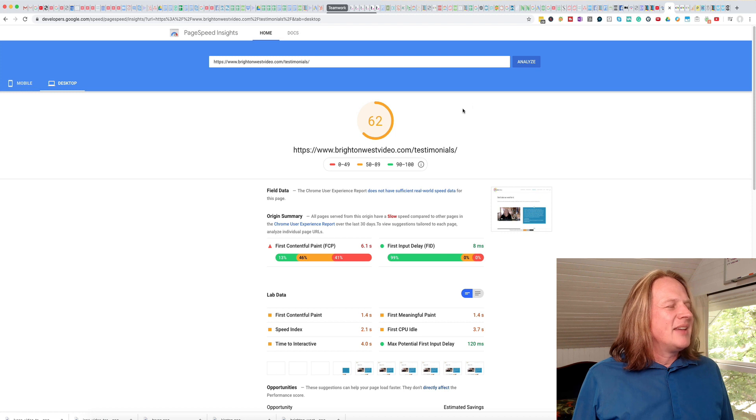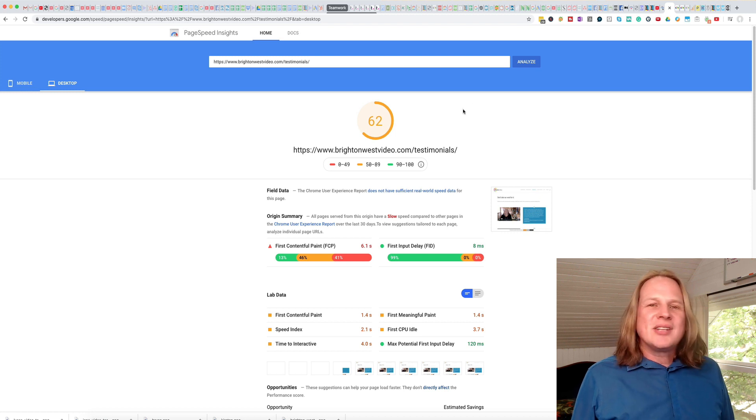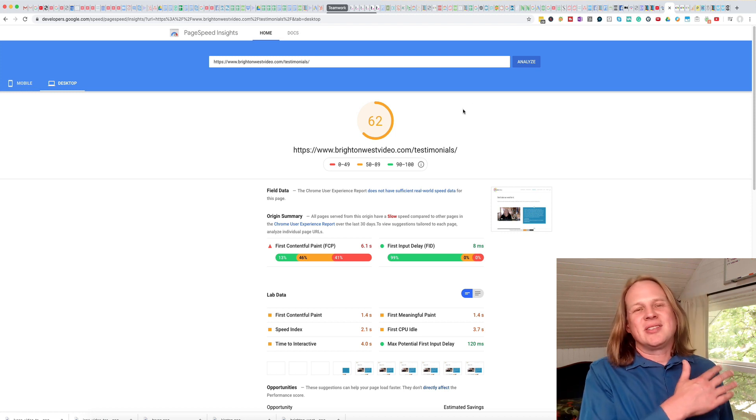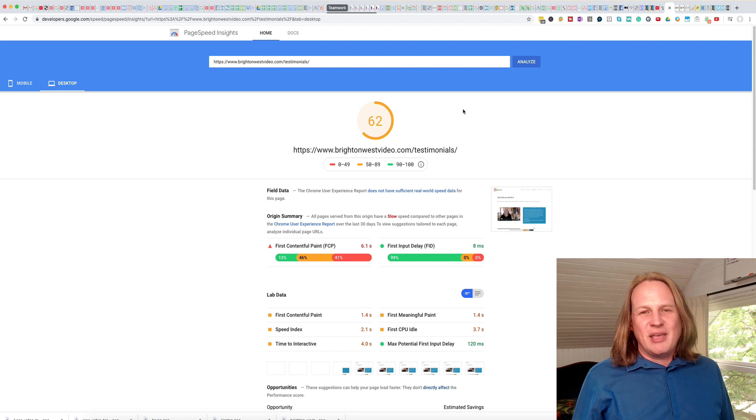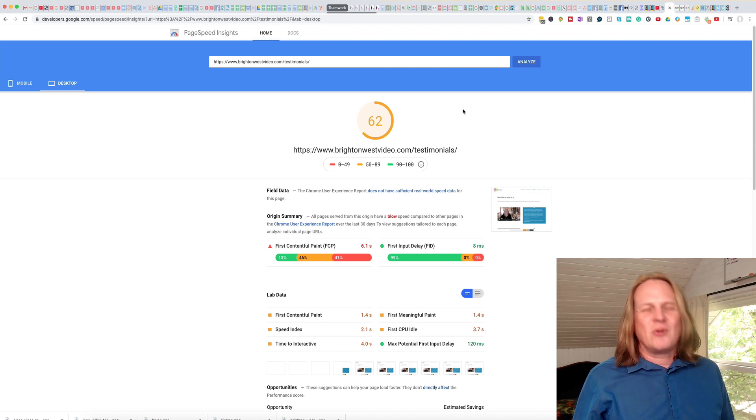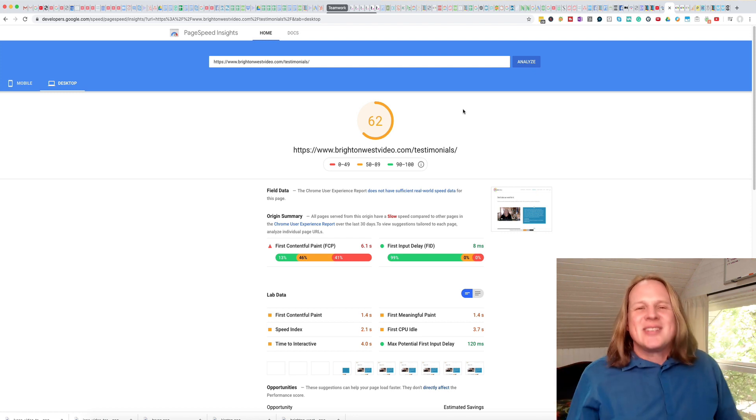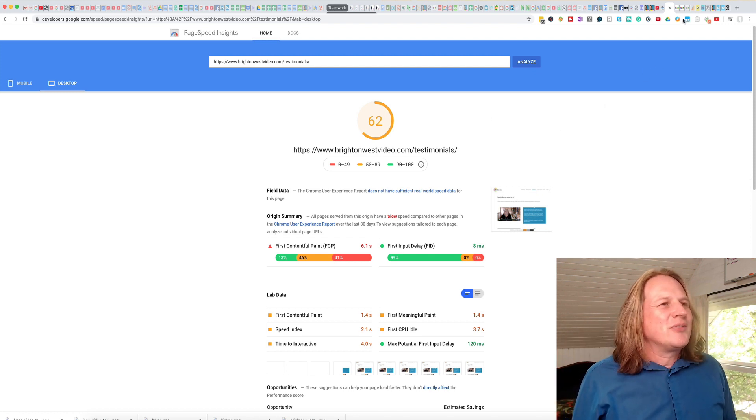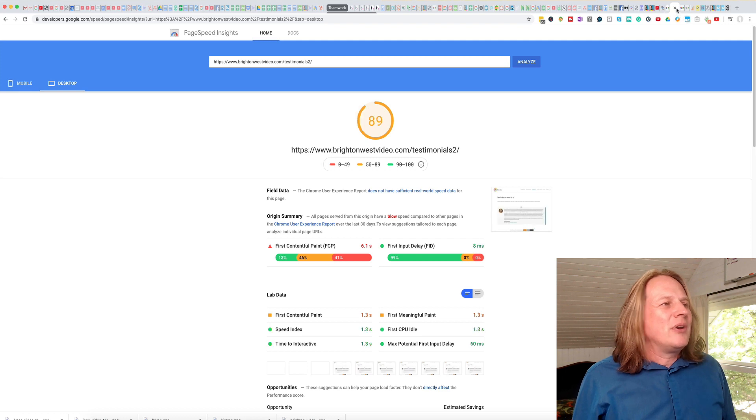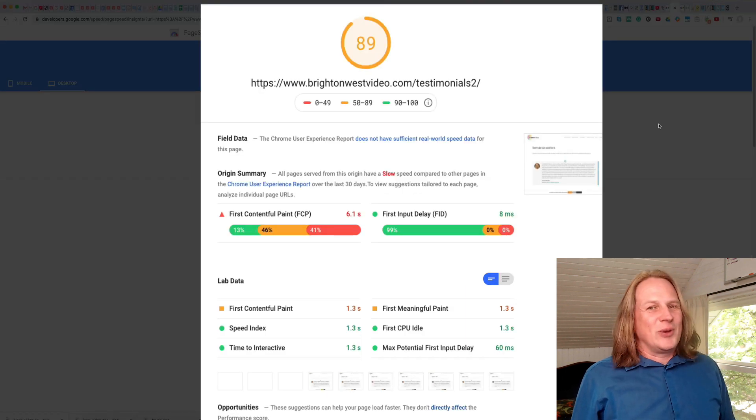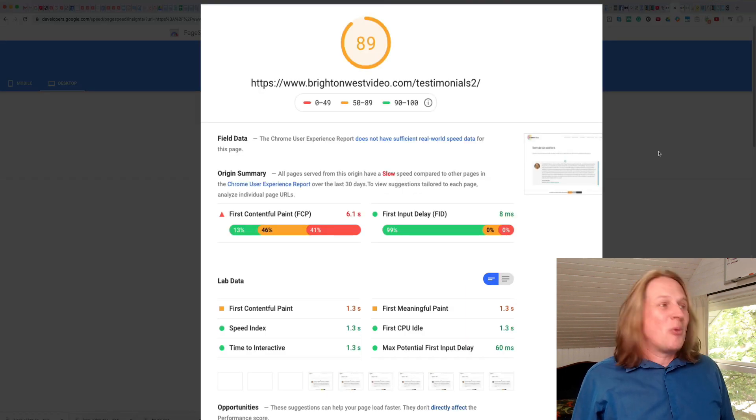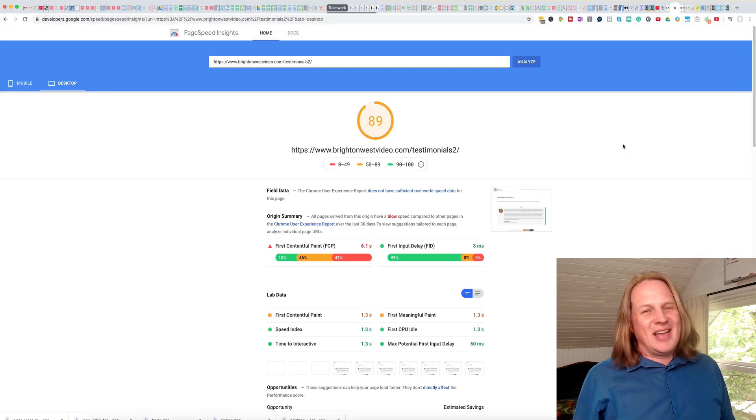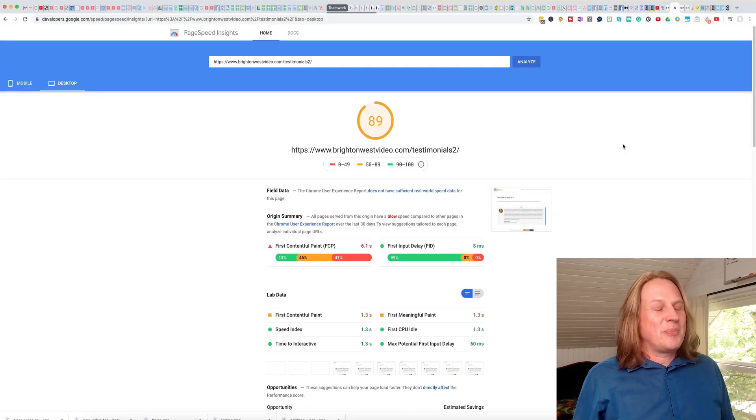And so what I did is I took all the videos off that page to see what the page would load like if it had no video on it. Of course, that's less than optimal user experience. But just for testing, I went over and this is what it looked like. 89 points. So it doesn't get a lot better than that. So that's a pretty good score.